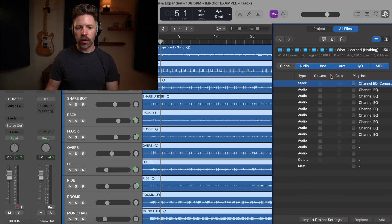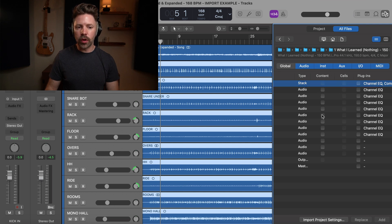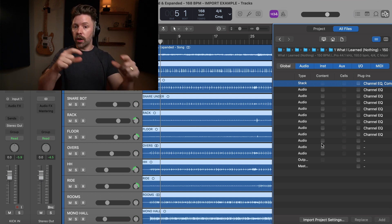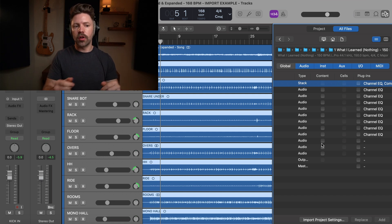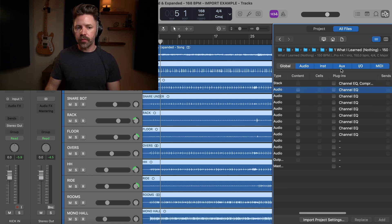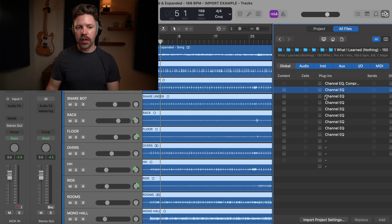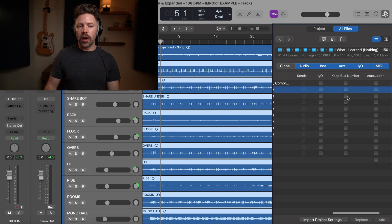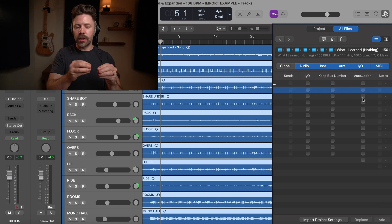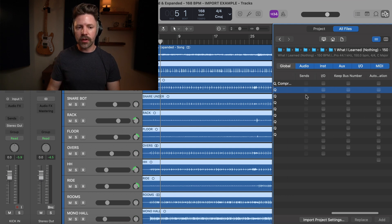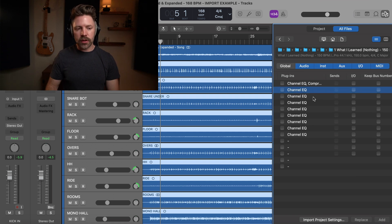Content listed would be the actual audio or MIDI files from those tracks — the regions. If we wanted to import all the vocals recorded in another song into this song, I would select the content there. Then we have our plugins — the actual processing — that's what we're looking for. And if you've done any specific routing, you'd want to do I/O, any bus number, automation, anything specific you want to bring in. A lot of times I'll also do sends if I'm routing to specific buses.